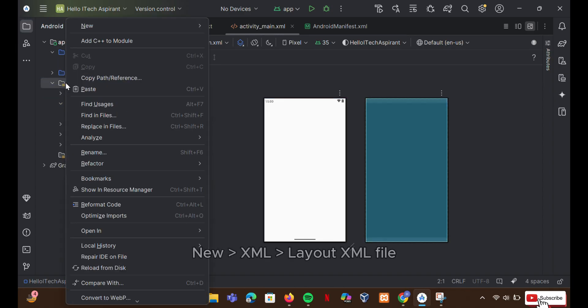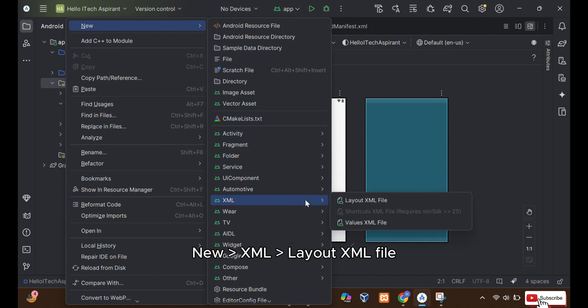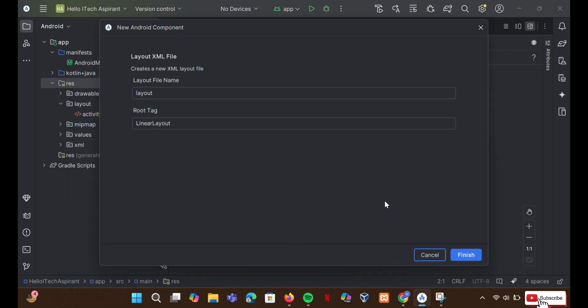The other way is to right-click on resource folder, then click on new and select XML. Click on layout XML file. Enter file name and click finish.